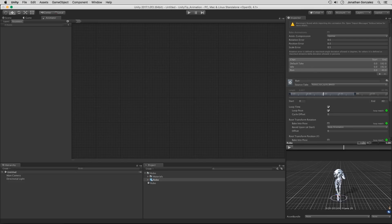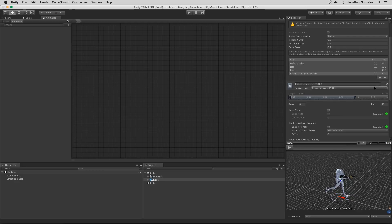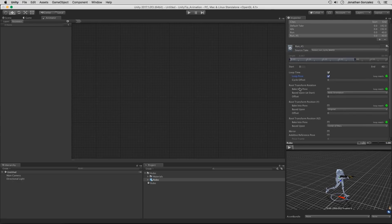I'm going to duplicate this because I want to create an animation of him going at an angle — a 45-degree angle. I also want him going off to the left or off to the right, so that's going to be a 90-degree angle. We're going to create duplicates by clicking on the plus icon here. It'll create a duplicate of the original animation. I'll call this run_45, making sure to loop this. Down where it says root transform rotation, we're going to set this to an offset of 45.